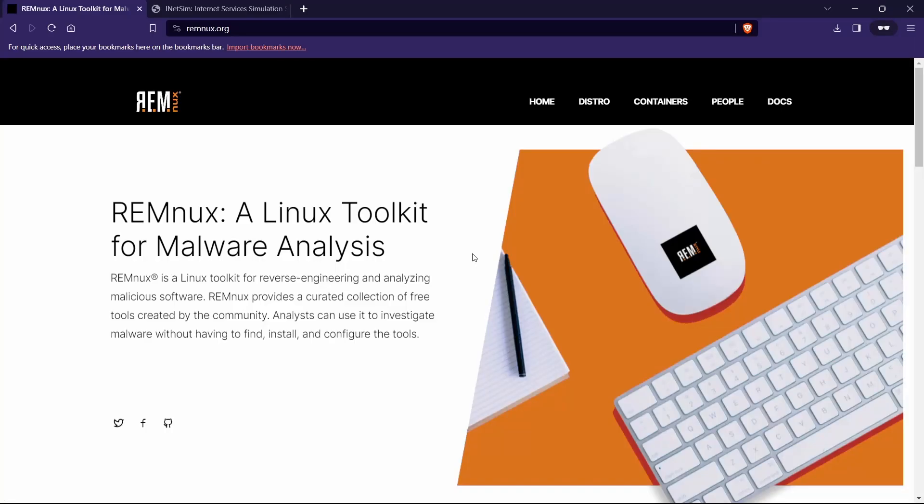Hi everyone, welcome to the second video of the malware analysis home lab series. In this video we are going to install REMnux, which is a Linux-based VM. If you haven't watched the Flare VM installation, you can watch that video on the top right corner of the screen.